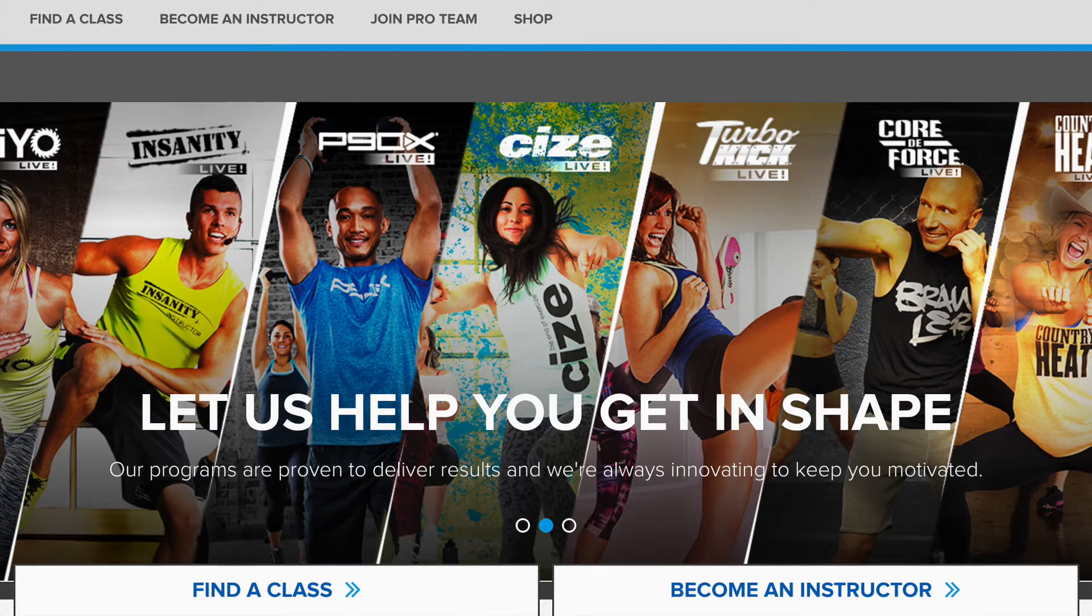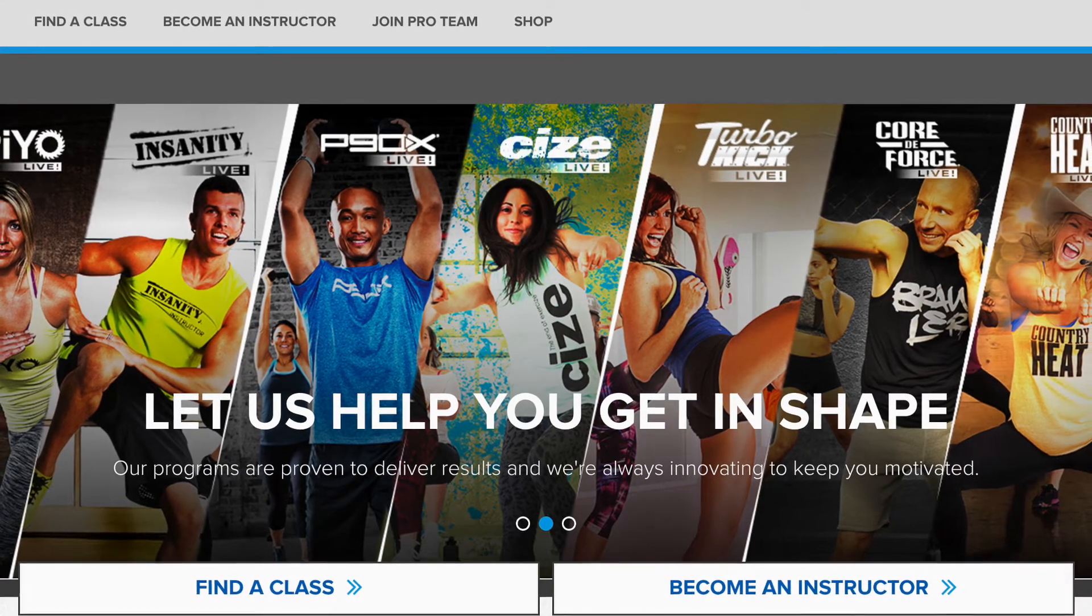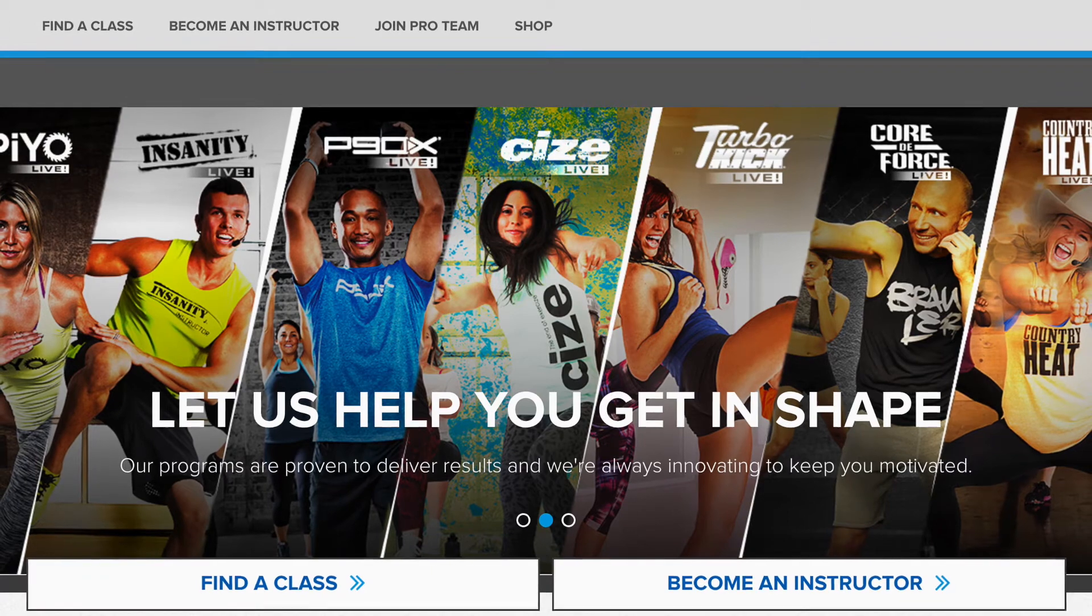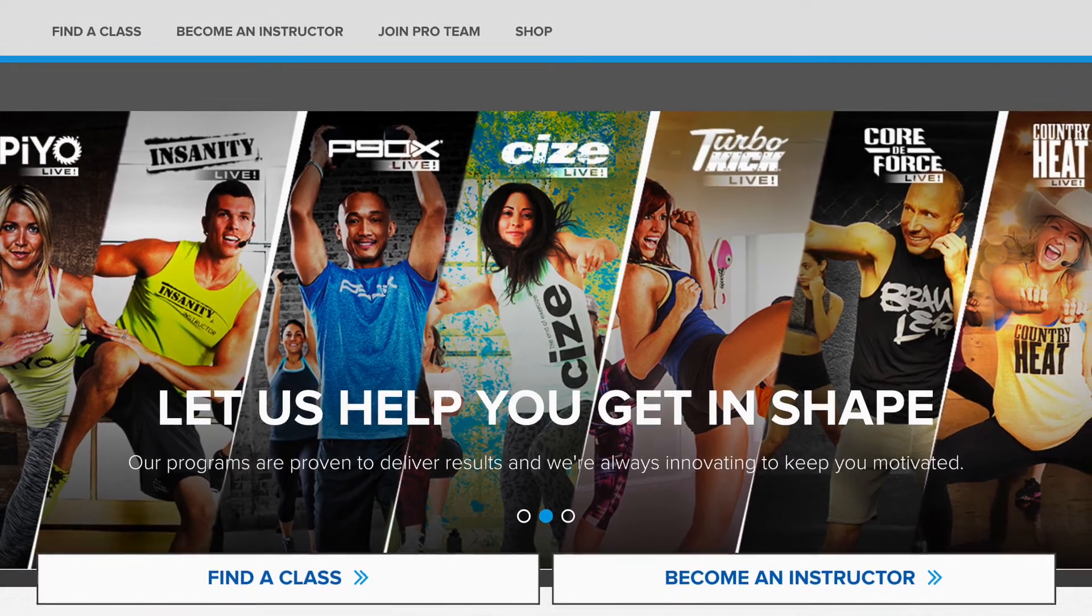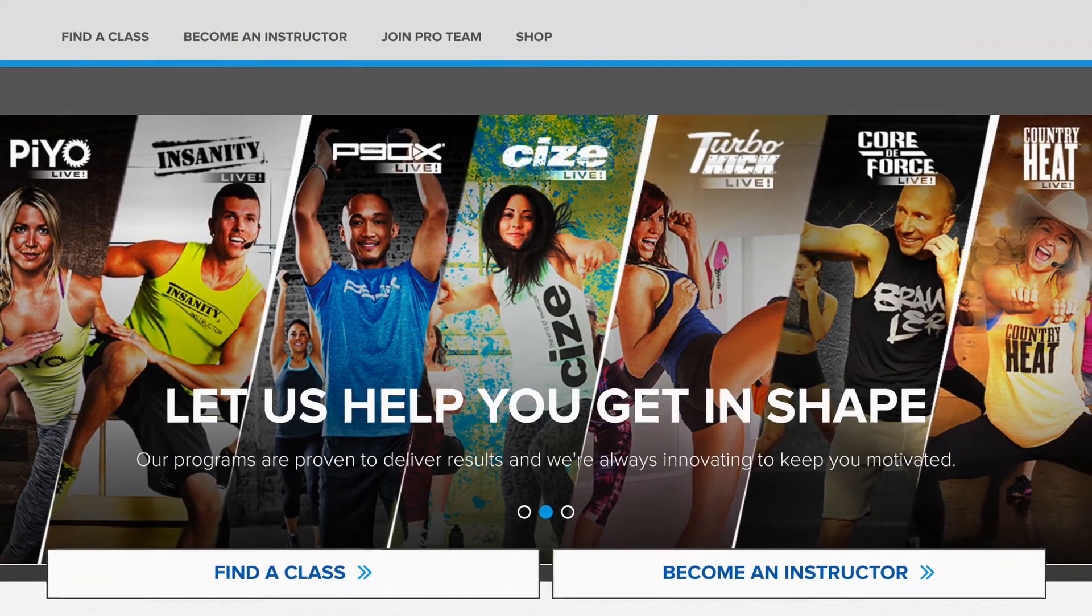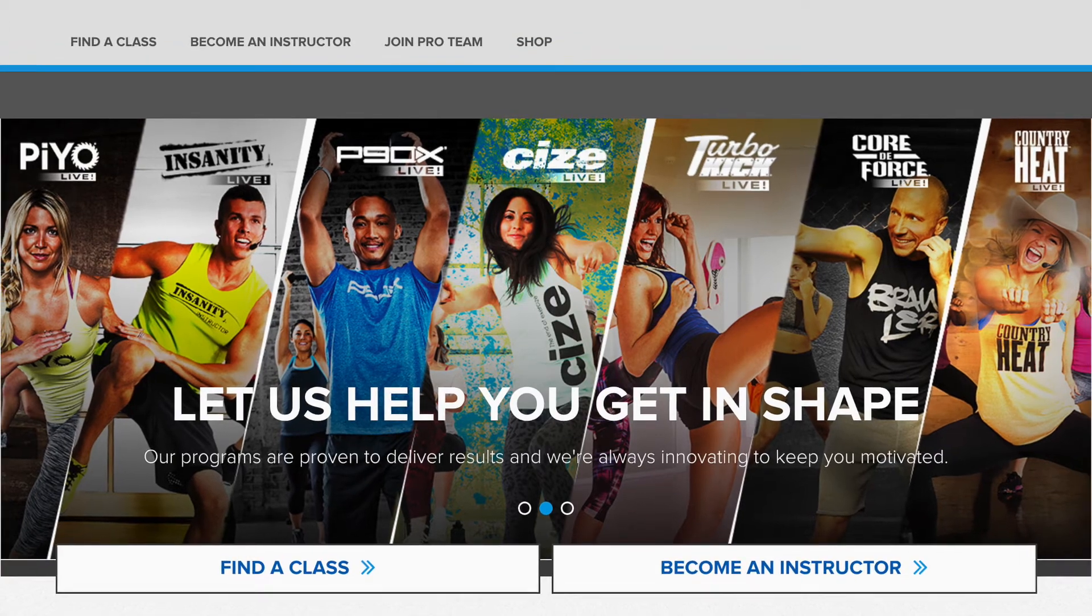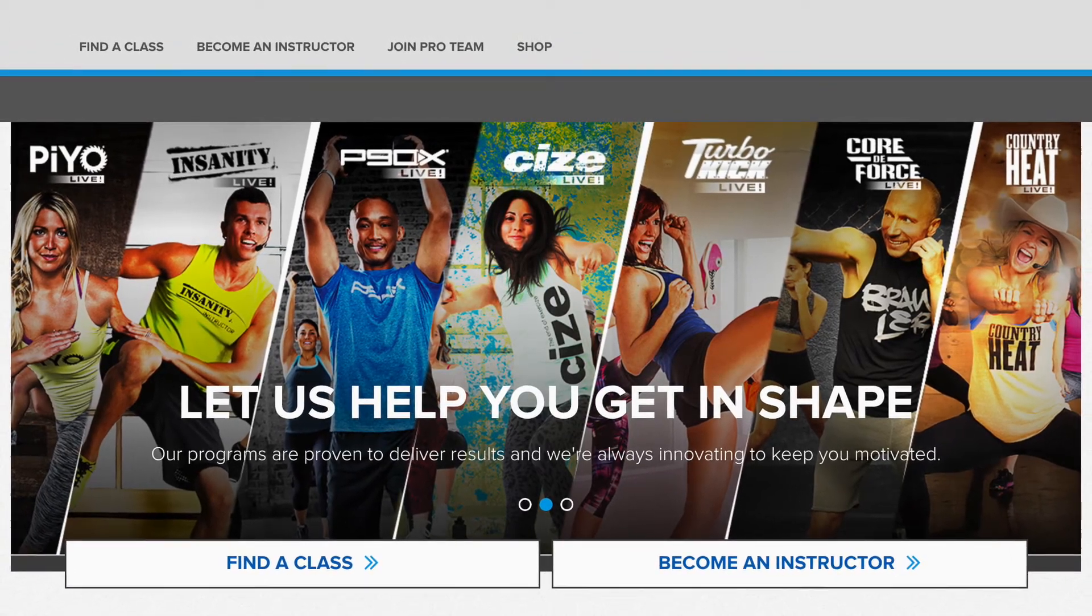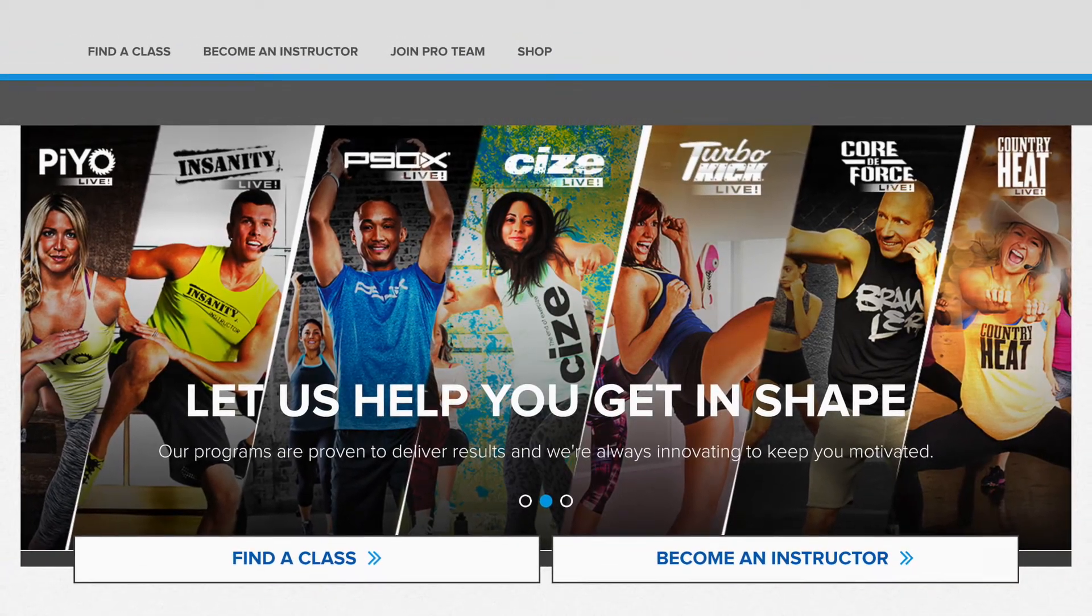Hey instructors! This video will walk you through the steps to access our Beachbody Live digital platform, download your music to your computer, import your music, and then sync your music to your mp3 player.